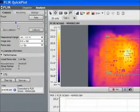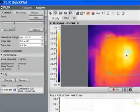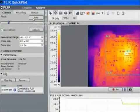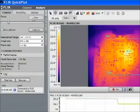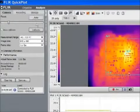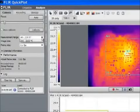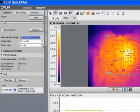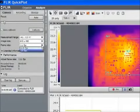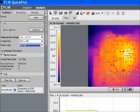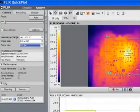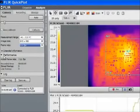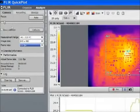QuickPlot software allows us to control the camera. We can change the focus manually or automatically. We can also change the frame rate, the measurement range, and the image size.